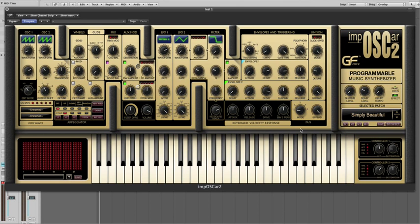Or mode 2, which is a favorite of ours, is where each note is panned randomly. Let's have a listen to that.